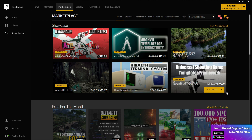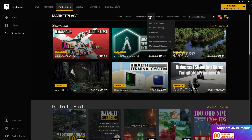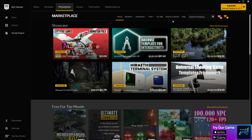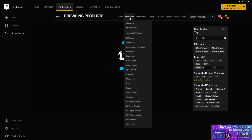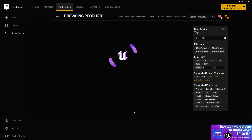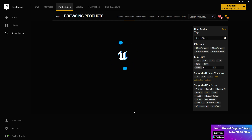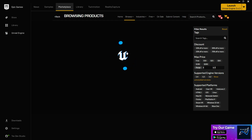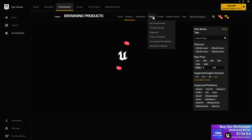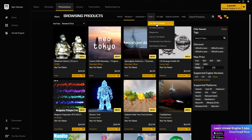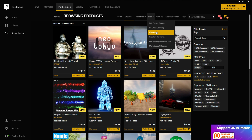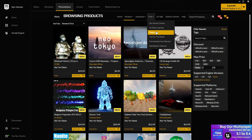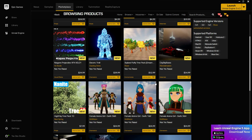As a beginner you might make some mistakes, so let me introduce you to the categories. If you go to the Browse mode you find all of the Marketplace assets in one place. If you're looking for free stuff, there's a free category. There's also Epic Content — assets provided directly by Epic — and Megascans, which provides really photorealistic assets.